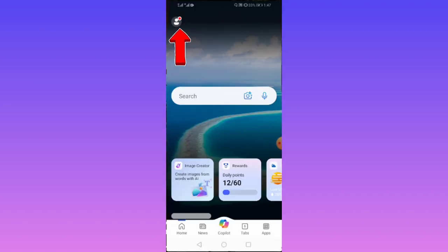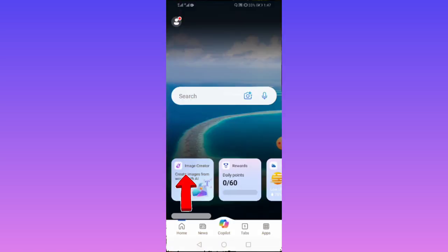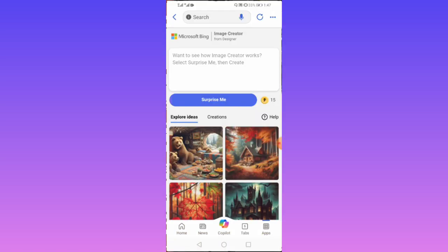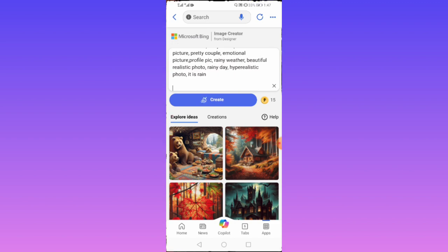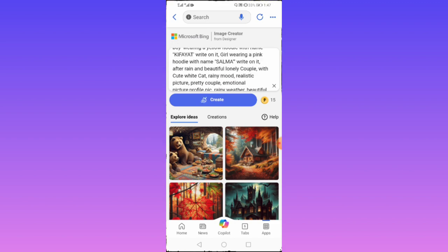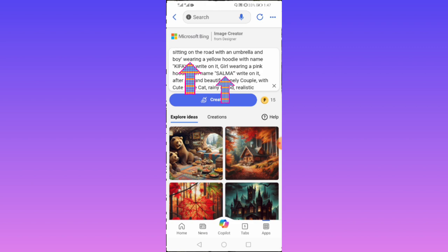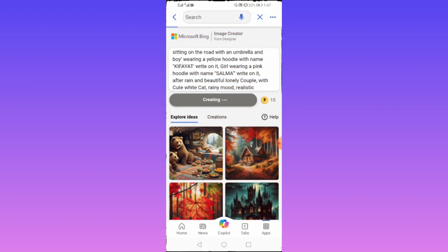Open the app and sign up with your Gmail or email. Then tap on Image Creator. Here you can put your prompt — you can customize the prompt with your name and your girlfriend's name. Then tap on Create.